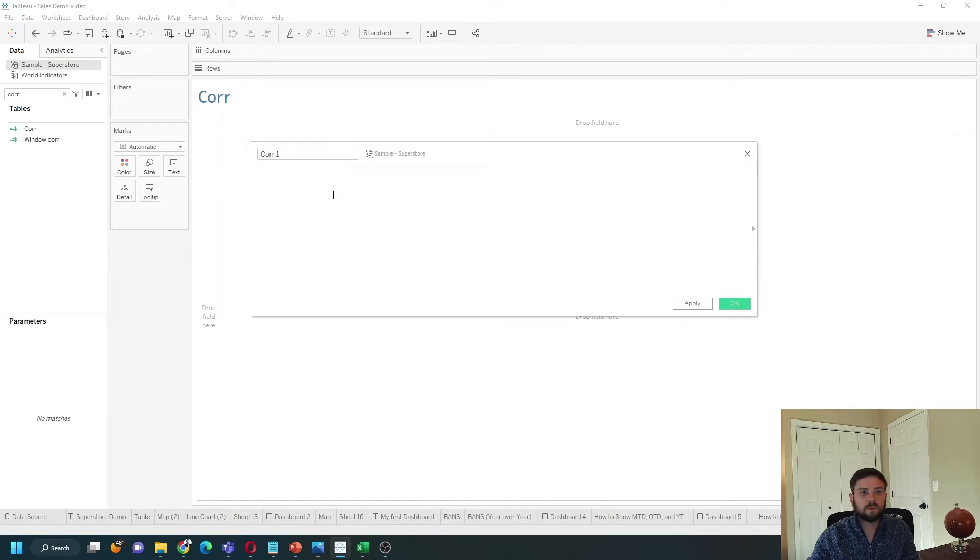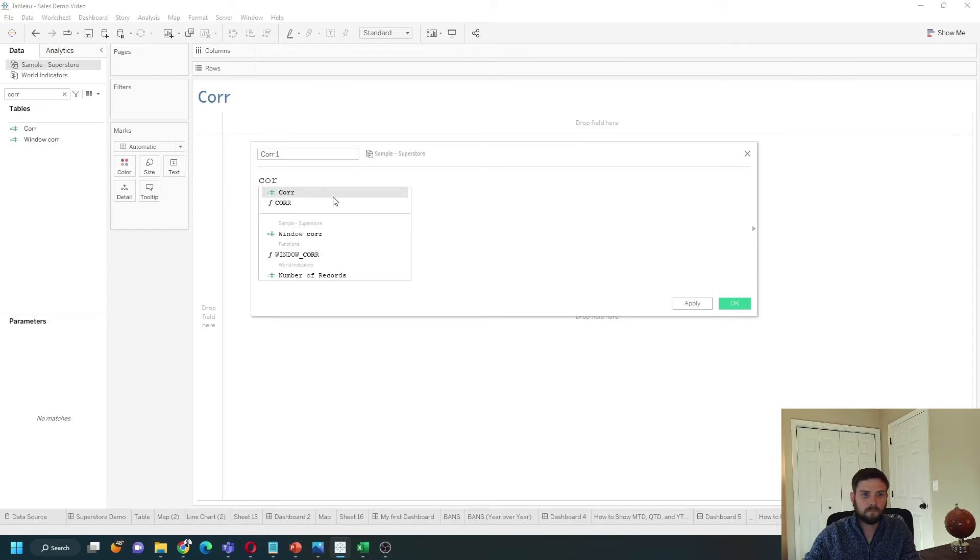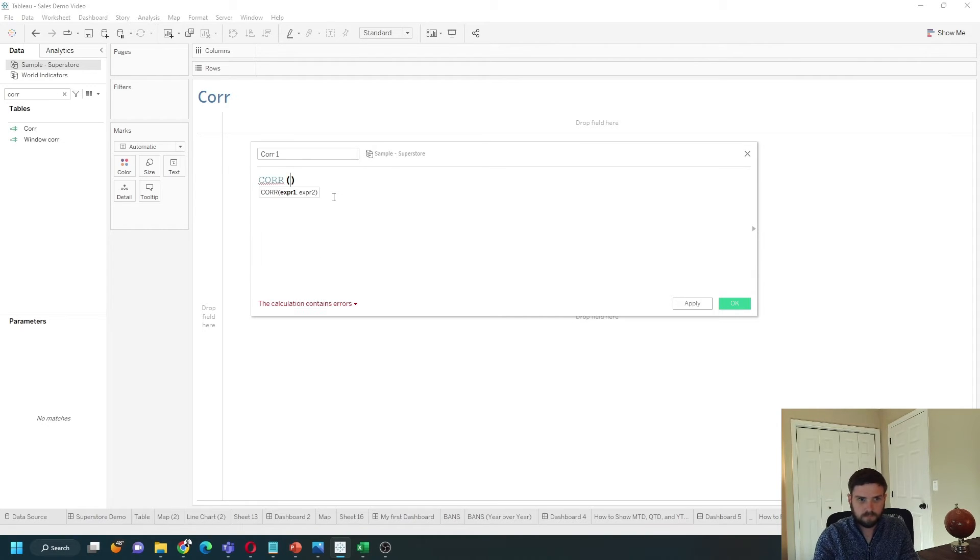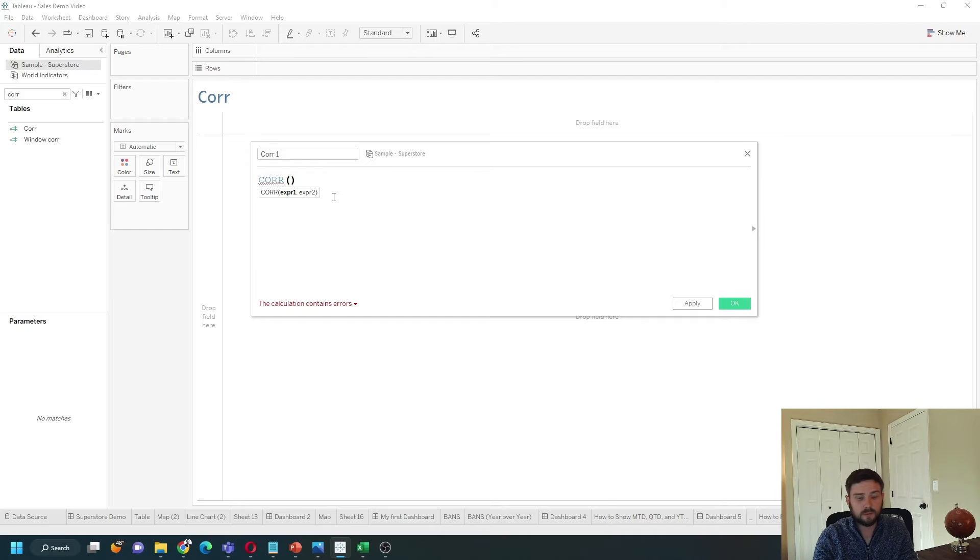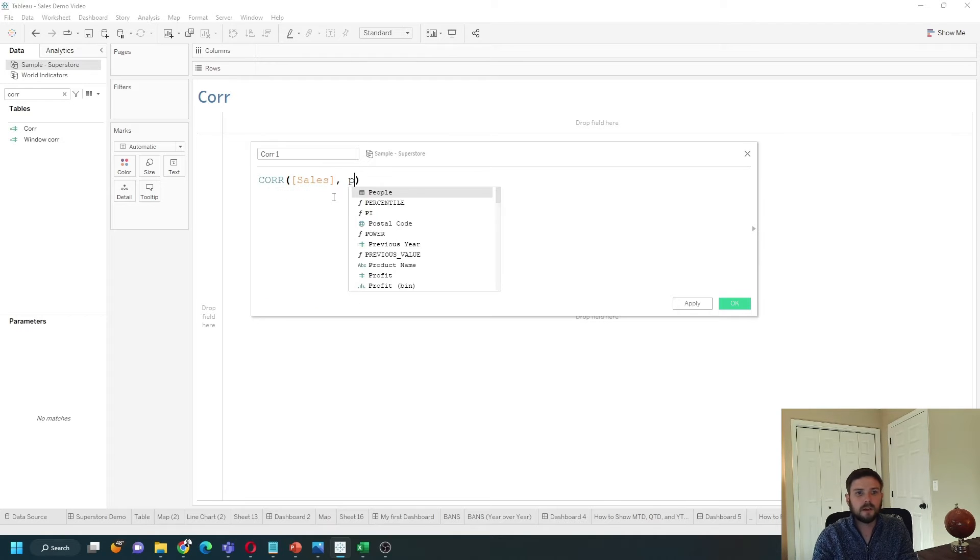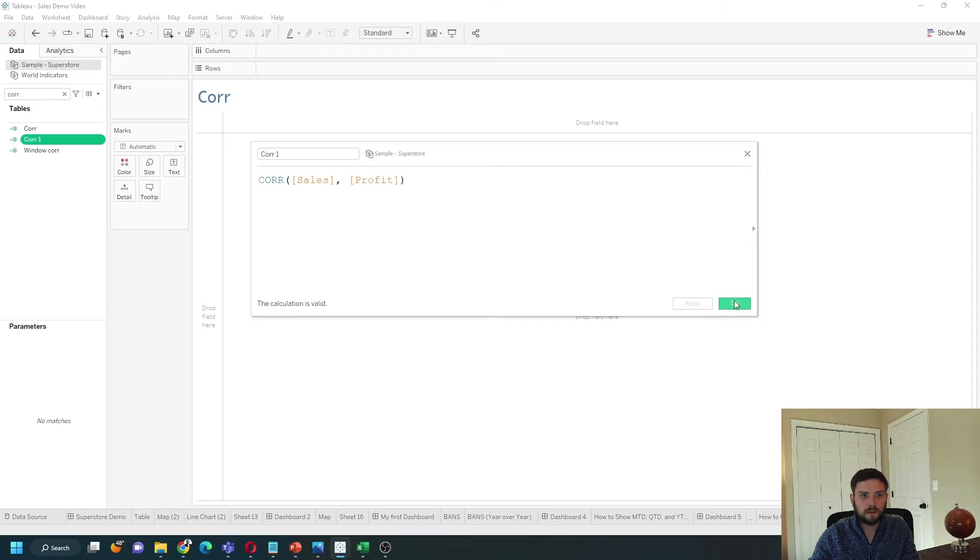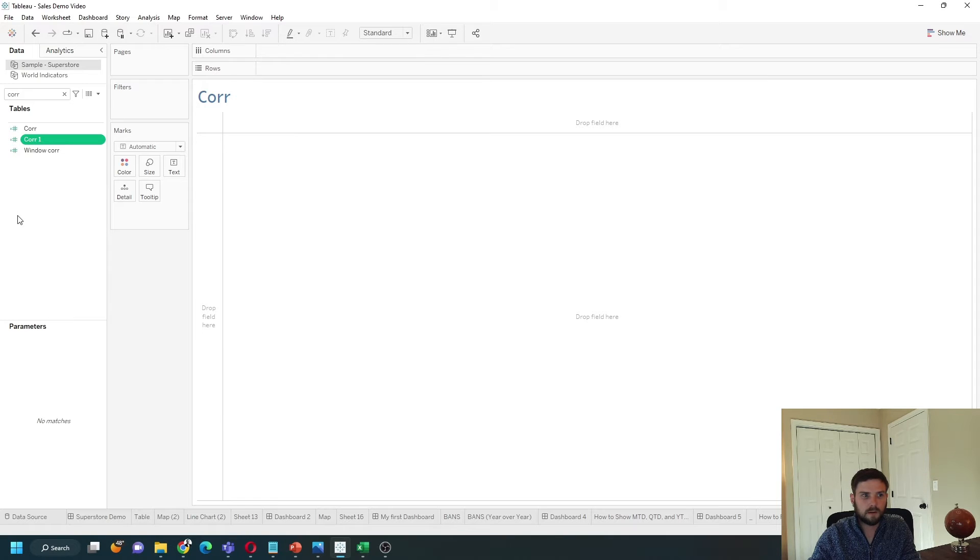It's simply going to be the CORR function. Pass in your two variables. So I'm going to pass in sales and profit. Click apply, okay.